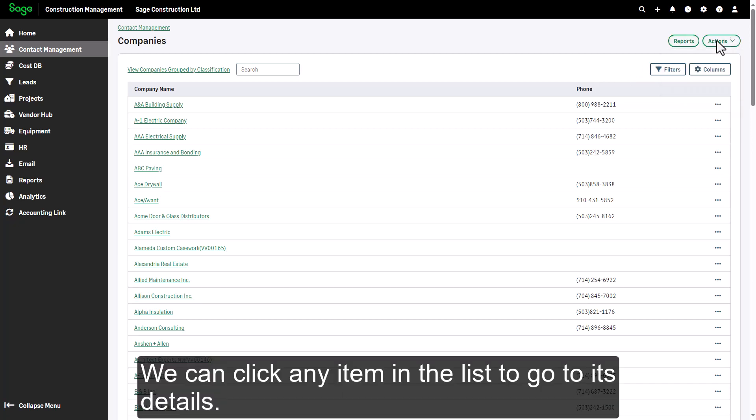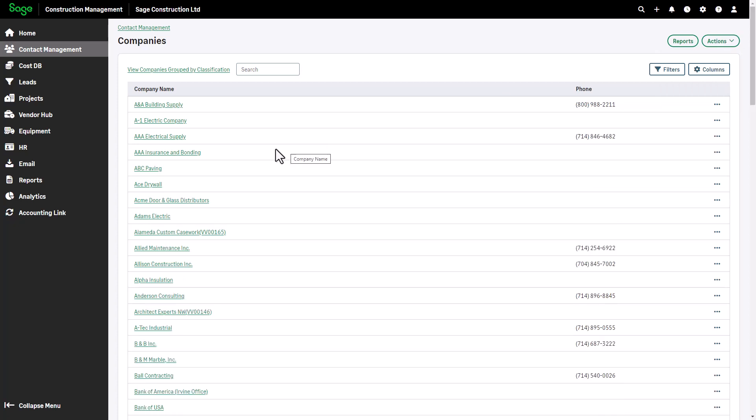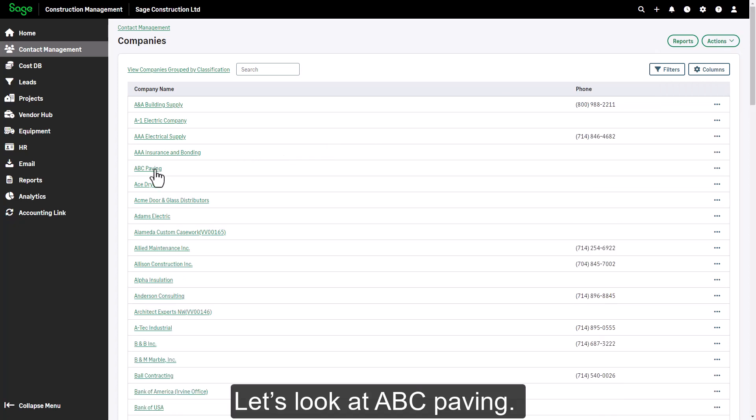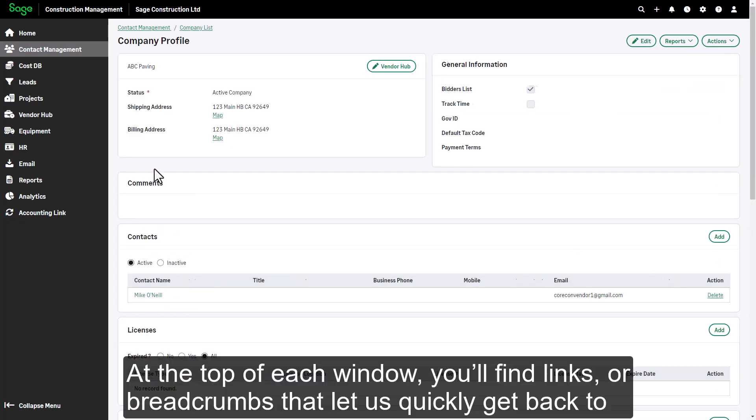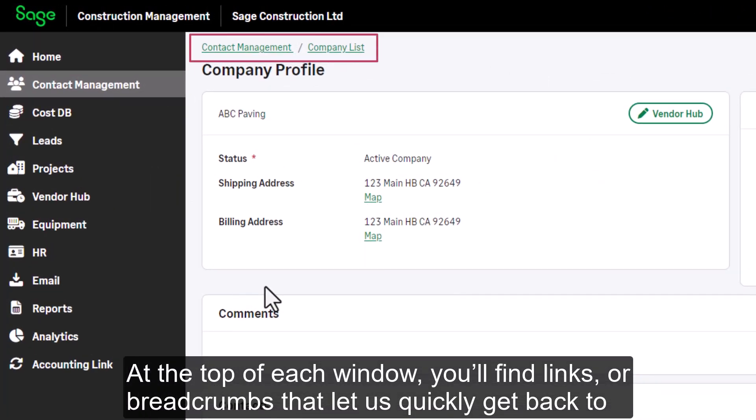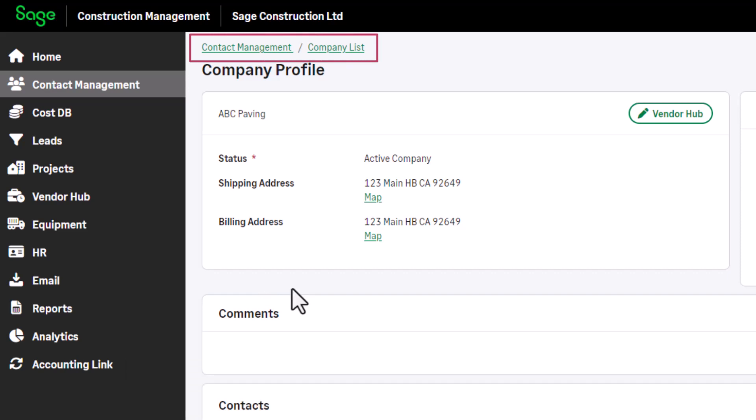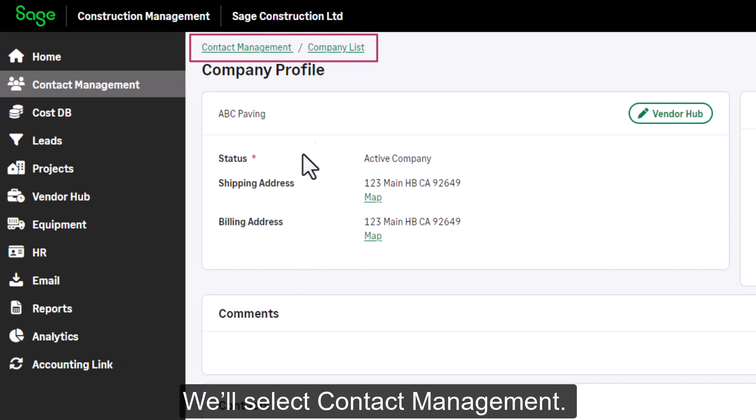We can click any item in the list to go to its details. Let's look at ABC Paving. At the top of each window, we find links or breadcrumbs that let us quickly get back to where we were before. We'll select contact management.